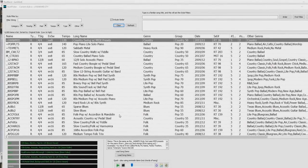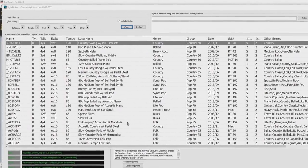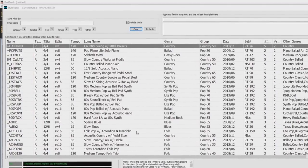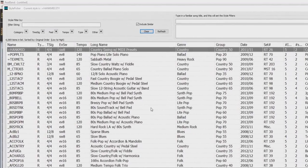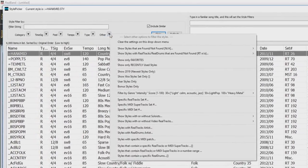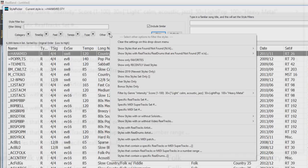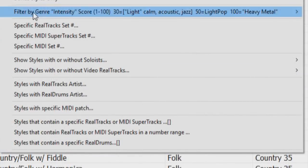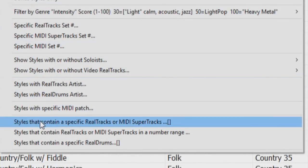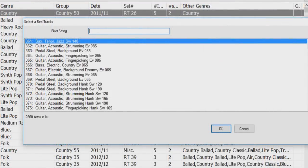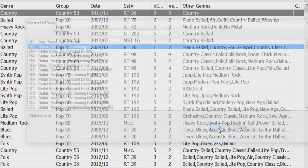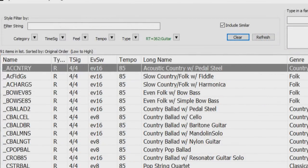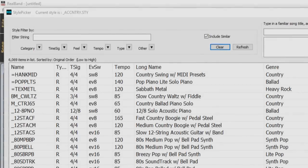The Style List can now be filtered by specific RealTracks, RealDrums or MIDI SuperTracks in a certain number range. To use this feature, press the Other Filter button in the Style Picker. If you want to find a style that uses RealTracks number 362, for example, select Styles that contain specific RealTracks or MIDI SuperTracks from the menu. When the dialog opens, select 362 and press OK.